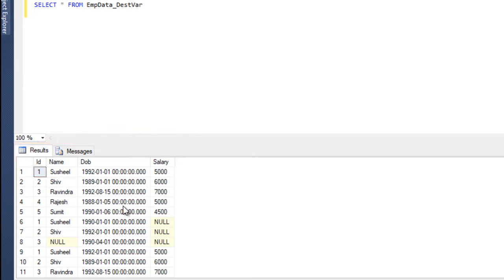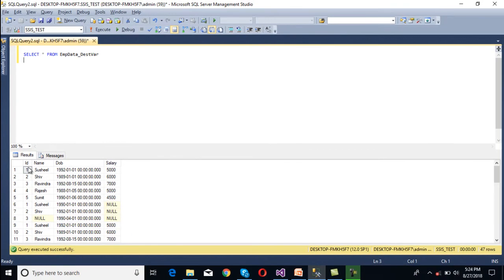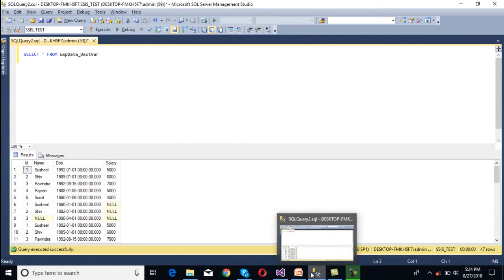We want to load this data into a flat file that contains comma-separated values — id, then comma, name, then comma, date of birth, then comma, salary — so we will get data in comma-separated format. Let's see how we can achieve this.